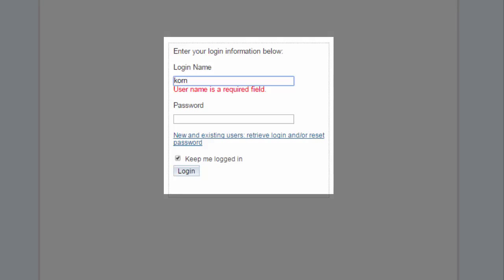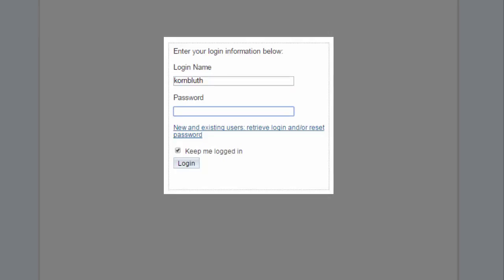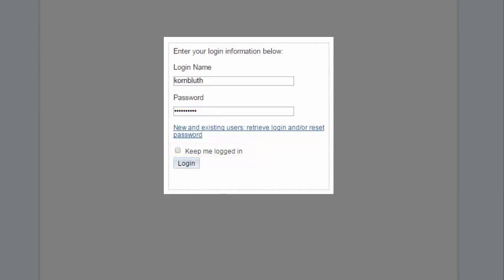Now simply enter your login here. Now enter your new password. Click the Keep me logged in checkbox if you want to remain logged into ClubRunner even after you've closed the browser. Again, you should only do this if you're on a private computer. Finally, click Login.